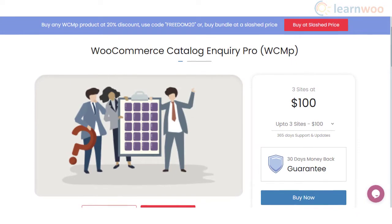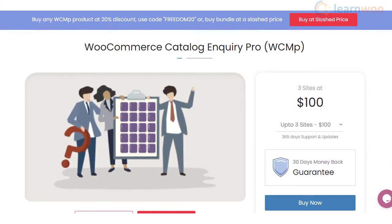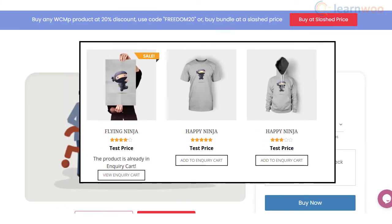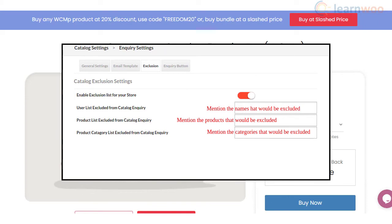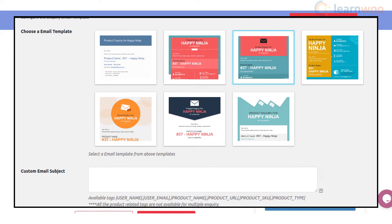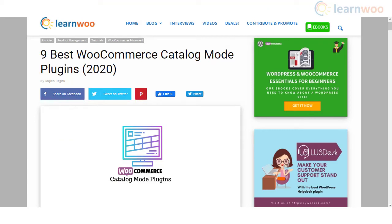WooCommerce Catalog Enquiry Pro plugin helps your customers inquire about the different products you have featured in your store. Customers will be able to use a form to ask questions about the products, and you will be able to answer their queries through email. The plugin also helps you hide the price of products and exclude specific products from the inquiry form. Moreover, it helps you create custom email subject lines and button style texts.